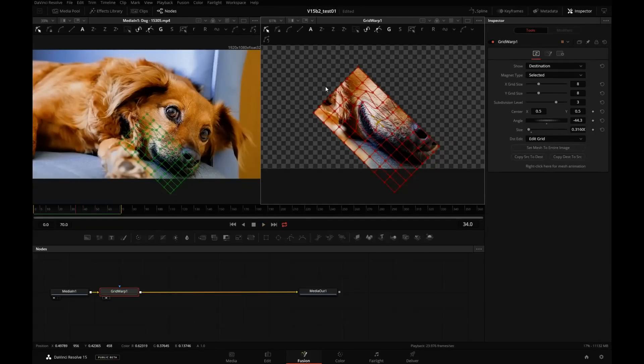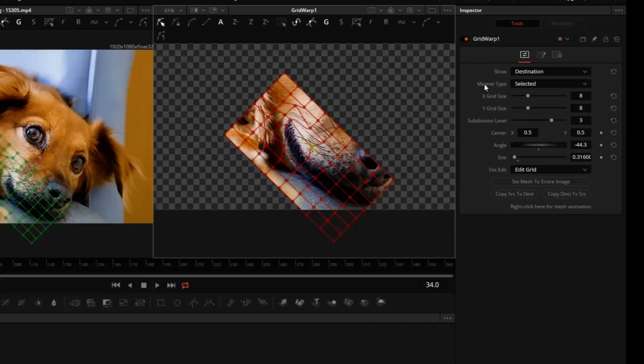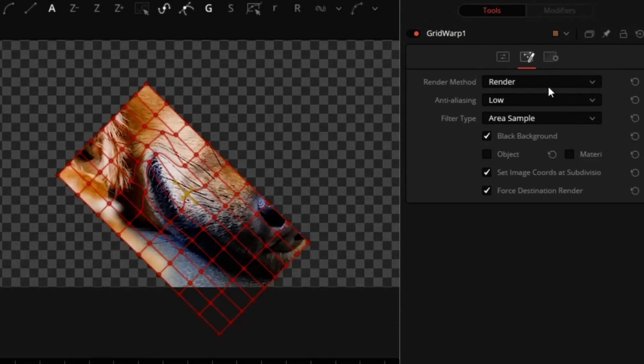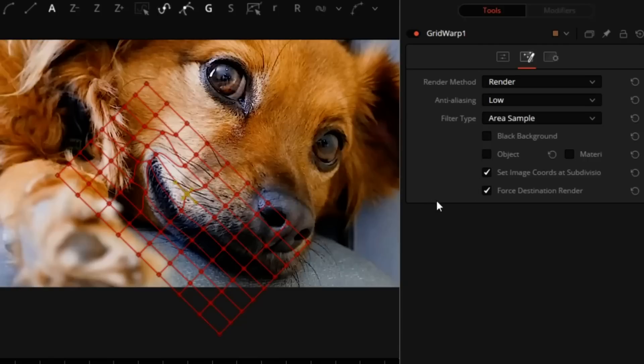But where's the rest of the dog? If you click on the Render tab, turn off Black Background, and there's the rest of our dog.